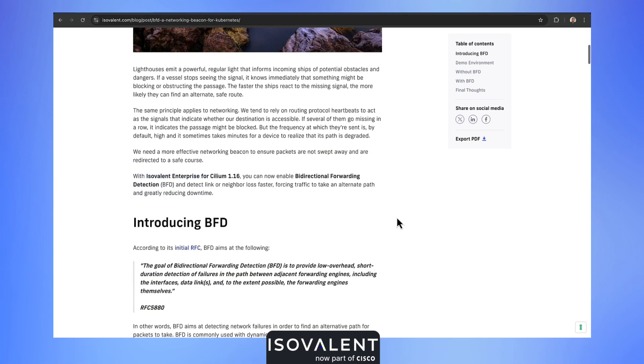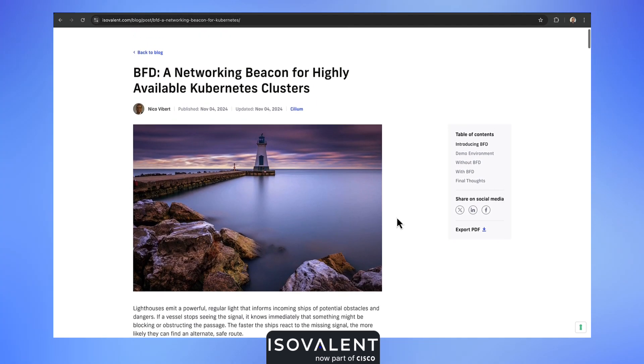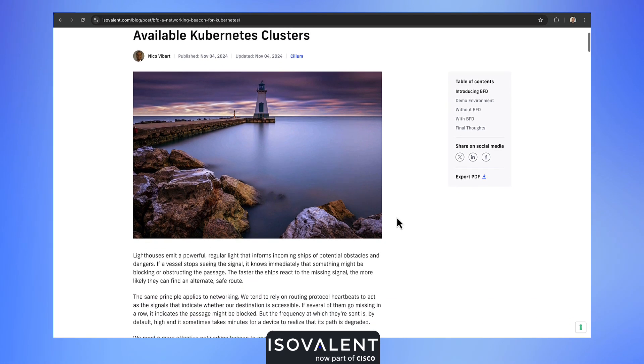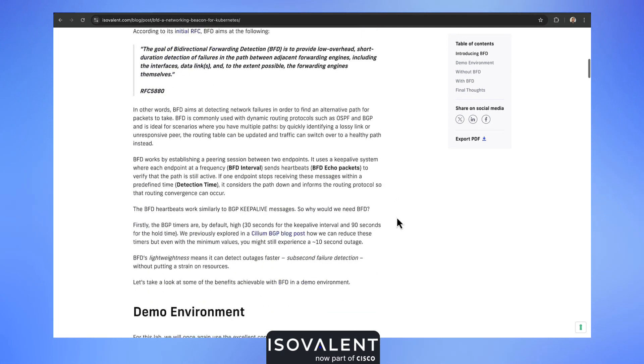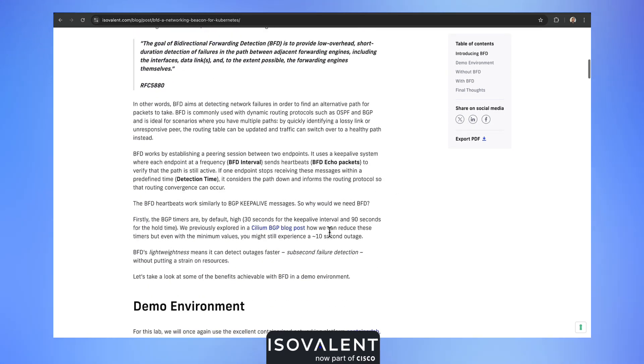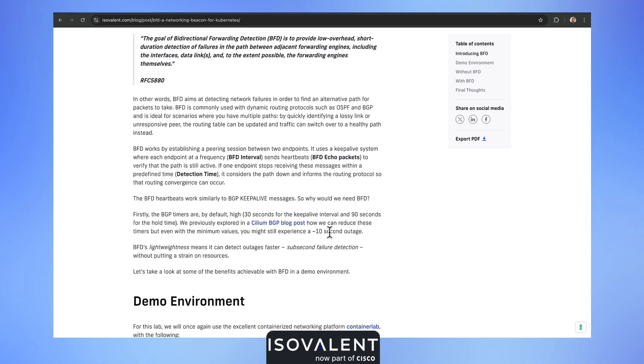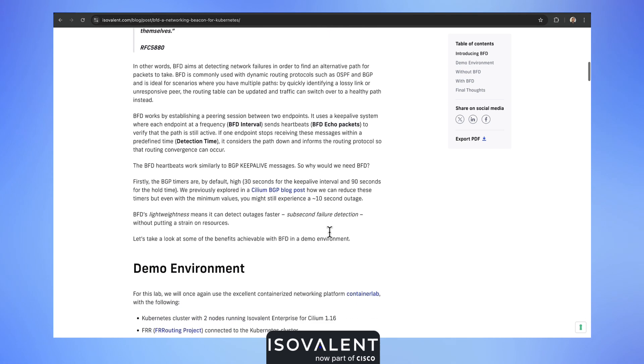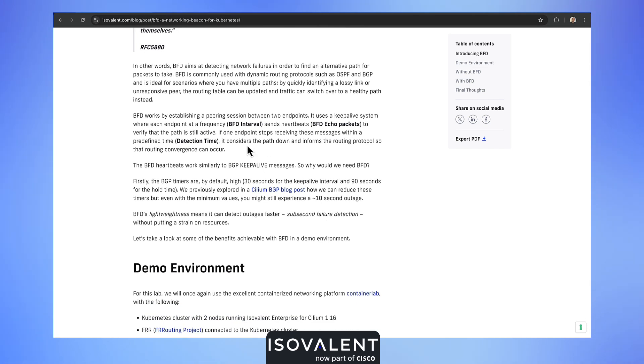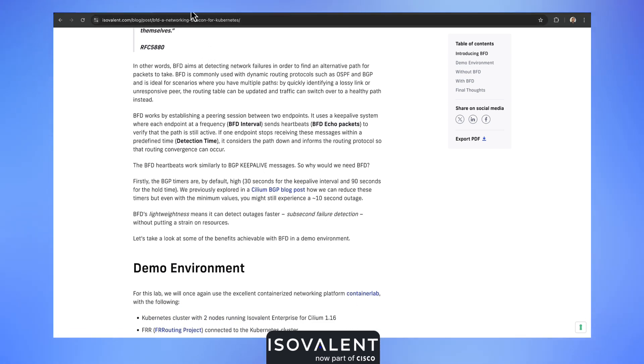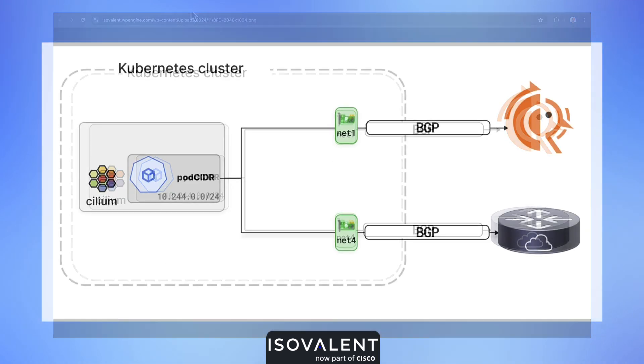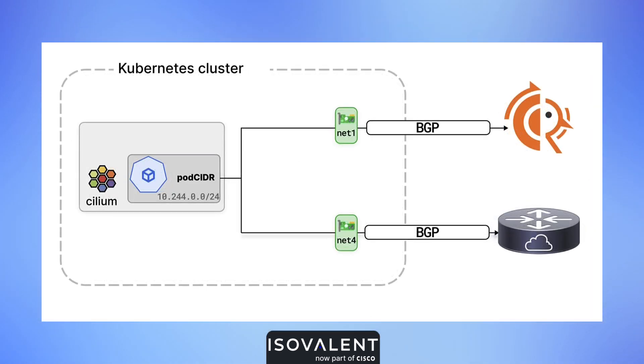We provide lots of information about BFD on Cilium in this blog post. In this demo we're going to look at the behavior when one of the links between our Kubernetes cluster and our remote peer over BGP is defective.